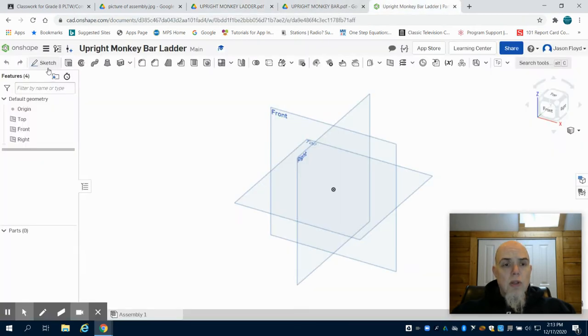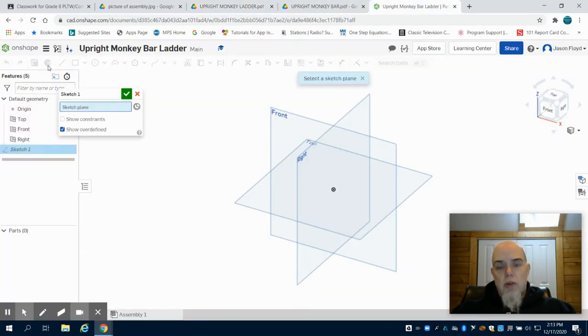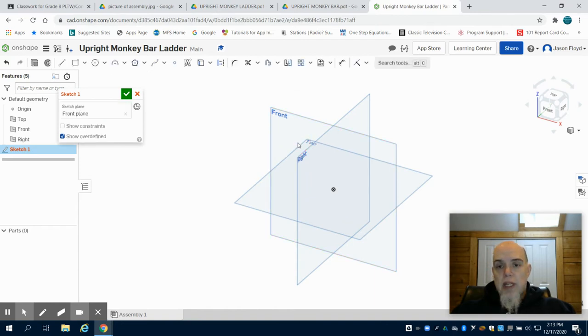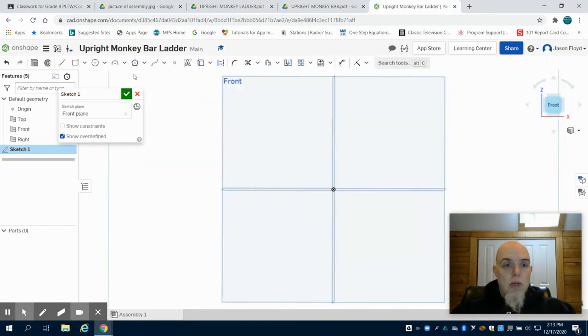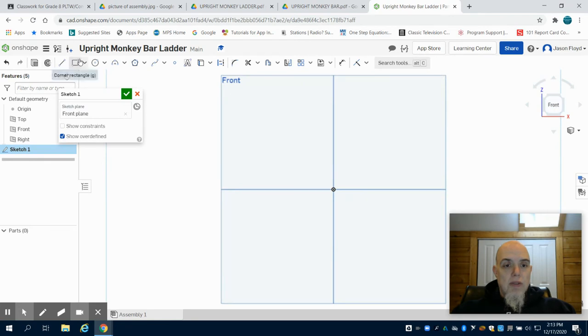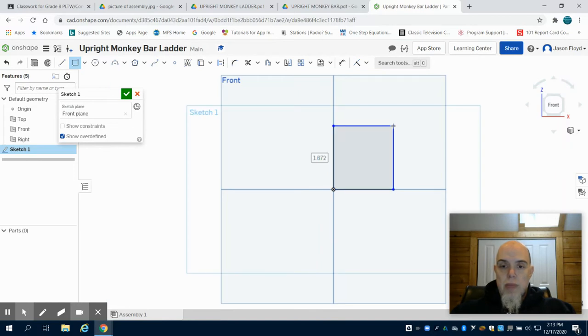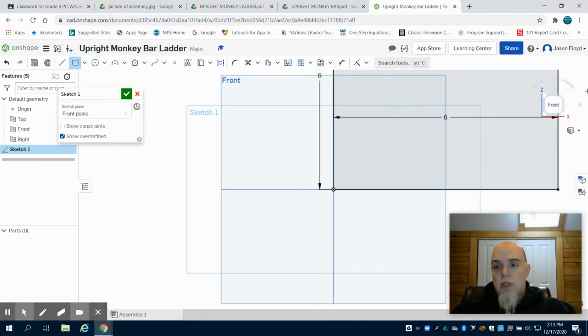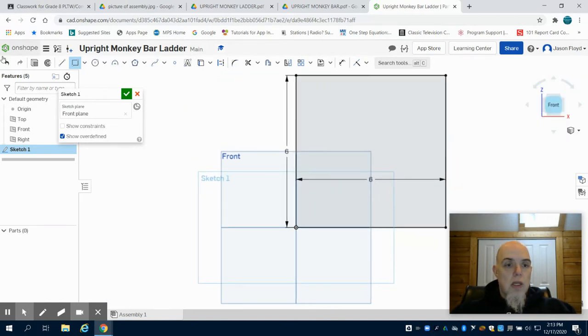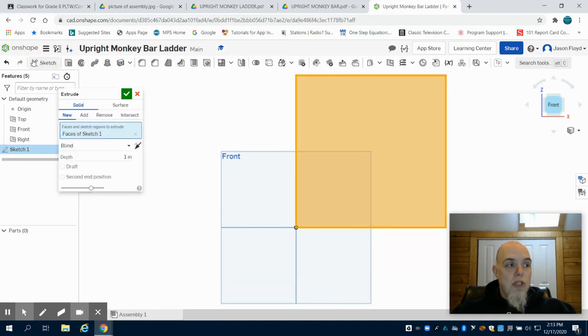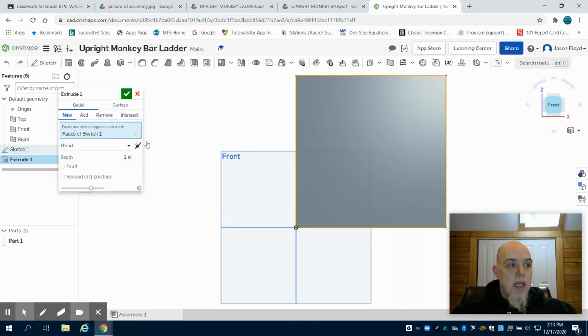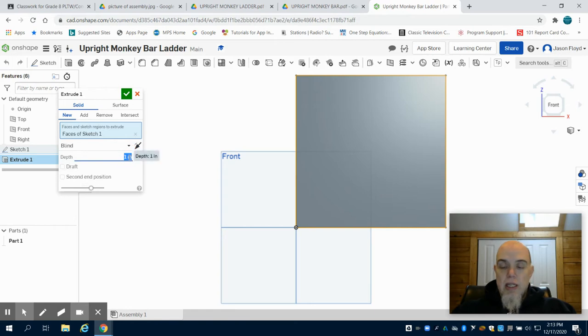So coming back to our Onshape, we're going to create a sketch. We're going to choose that front plane, orientate ourselves, and we're going to draw a 6 inch by 6 inch square. We're going to click on our extrude feature, and we're going to extrude this part 90 inches.